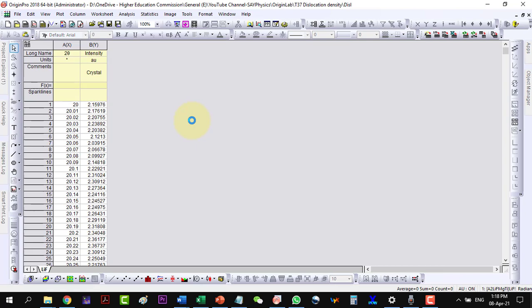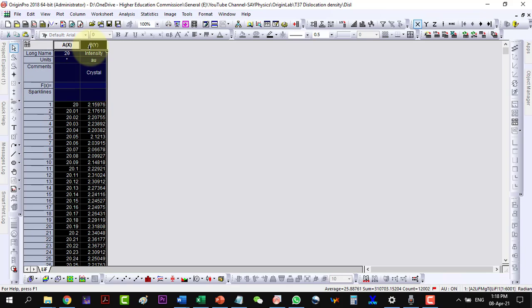This is the XRD data file of LiF. Let me plot this data.